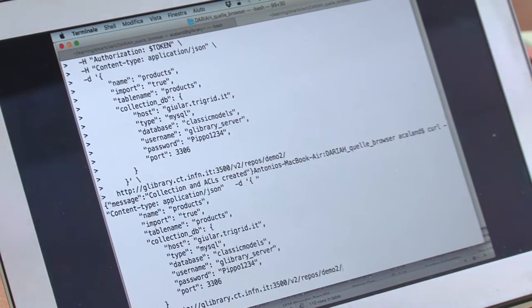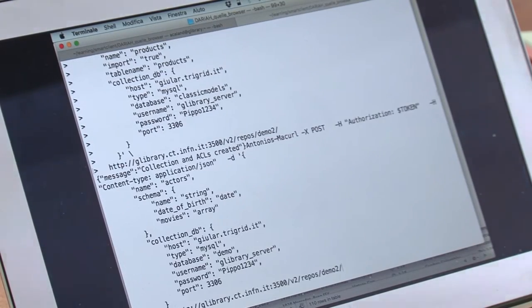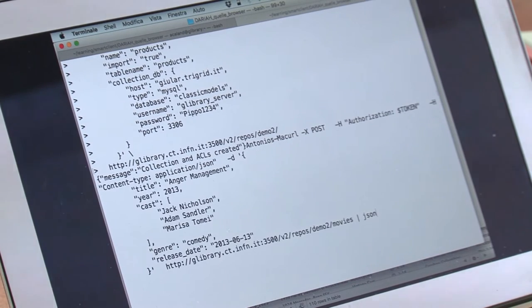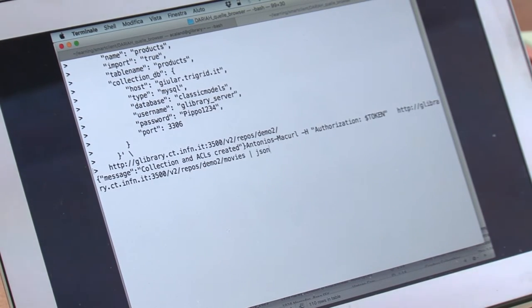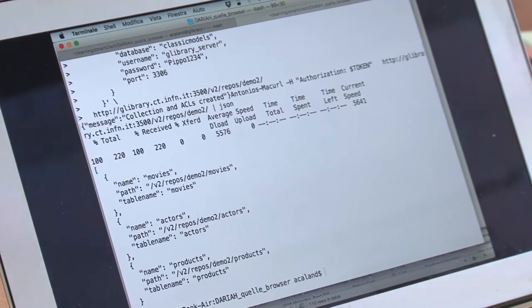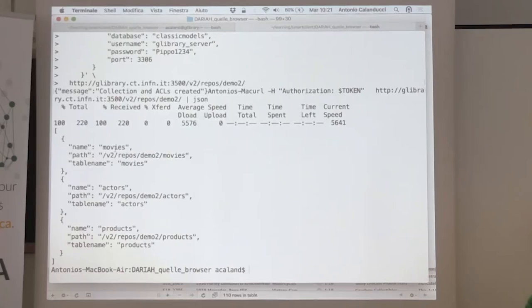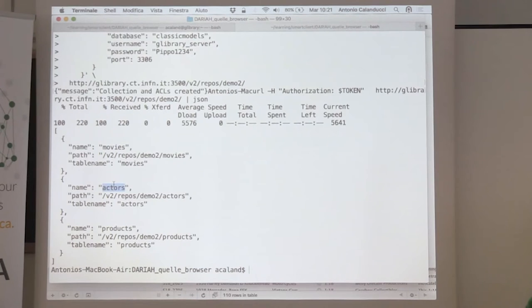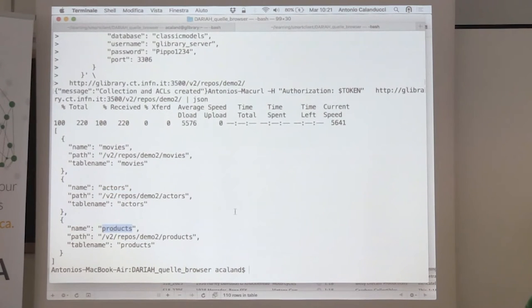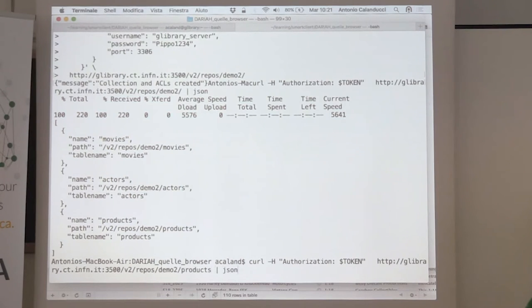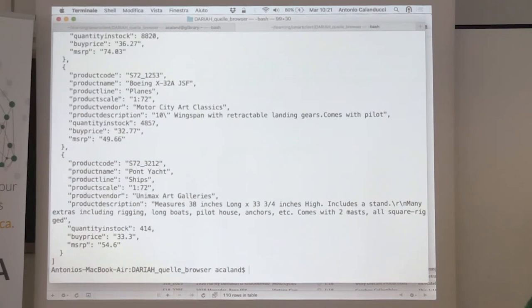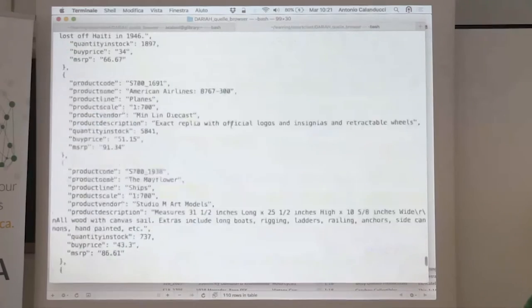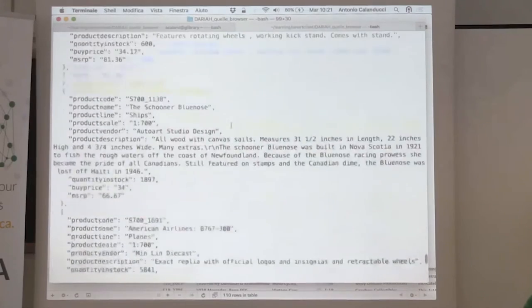It said collection and ACL created. This means now we can try to browse and see what happens. Into demo2 now we have three collections. Movies is stored in MongoDB database. Actors is a remote collection stored in Jule database. And products is the collection with data coming from the MySQL database. As you have seen, you have all the records from the MySQL database in JSON format.